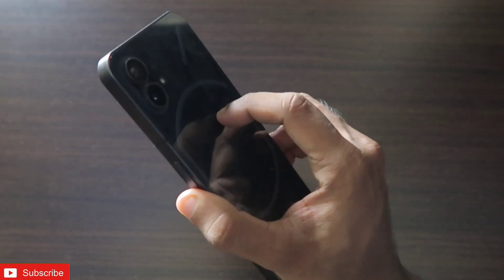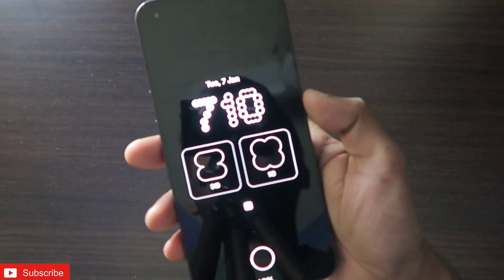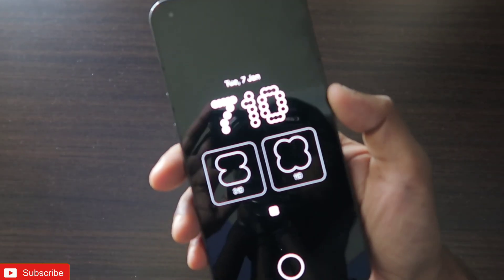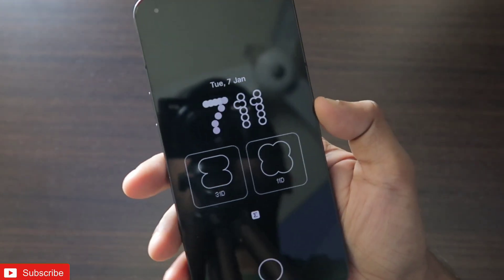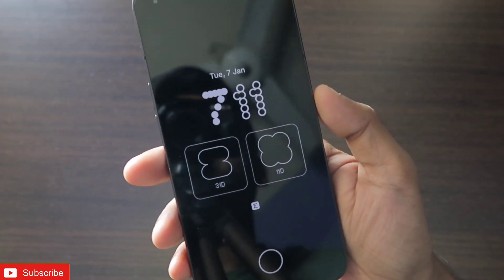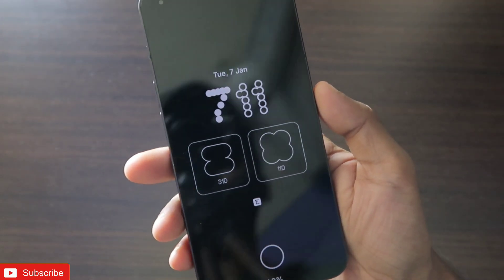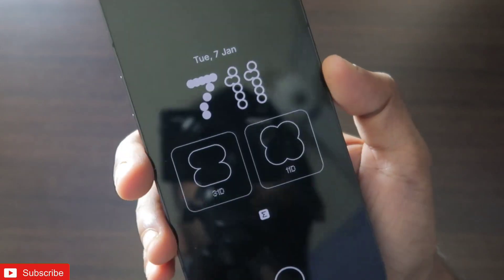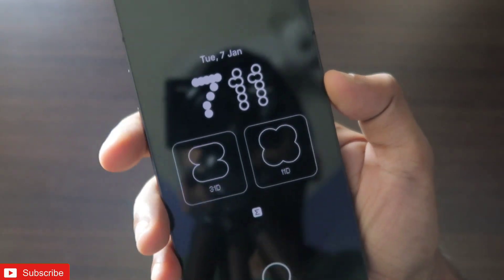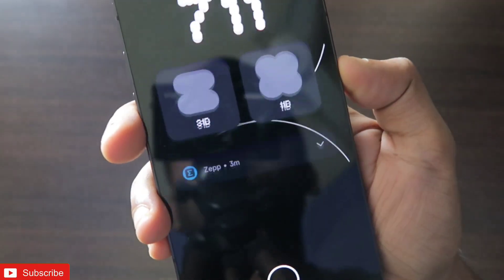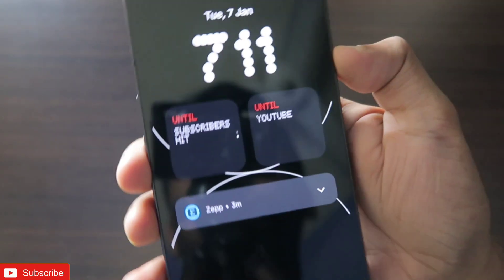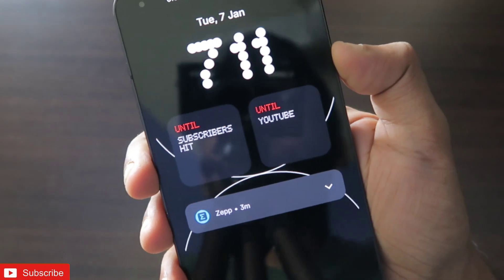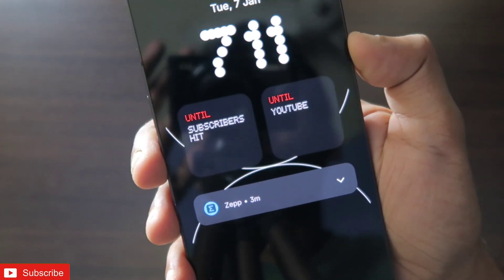This is nothing but the new countdown widget which you can download on your Nothing OS3 if you are using any Nothing Phone. The widget will sync with the number of days which are remaining to complete a countdown or an event, and it will show on the lock screen also and on the always-on display, which looks absolutely beautiful.